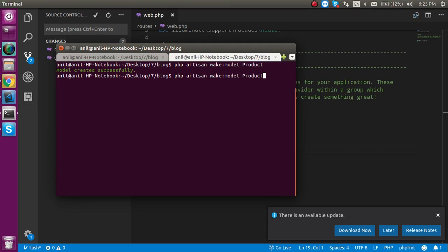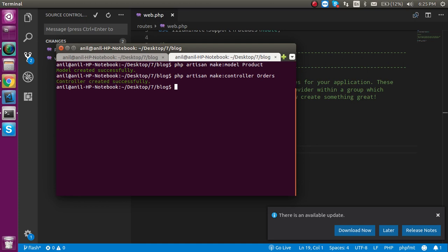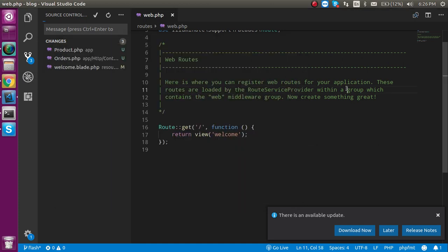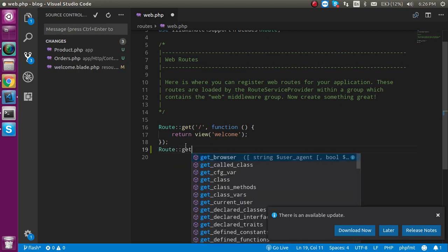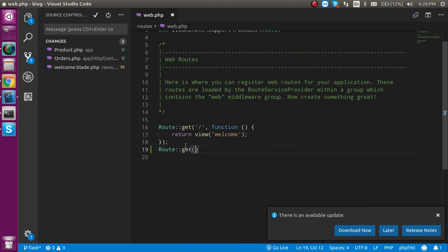After that, let's create a controller also so that we can just work with that controller and controller name can be like orders and just hit the enter. Now let's open the web.php. It is already open. Just write here route for the controller and just write here get method and order is my route name and orders my controller name. Add direct index my function inside the controller.